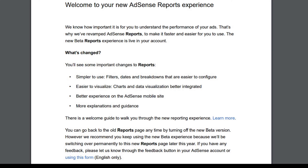Second, charts and data visualization are better integrated into the new reporting platform. Those who prefer to see their data in charts will be happy with this change. Third, the biggest and most important change is for mobile users to manage their AdSense account on mobile. If you have tried accessing your AdSense reports on mobile, you can testify how frustrating it can be. But now, Google has heard all the pleas and has made everything easier for mobile users in the new beta rollout.